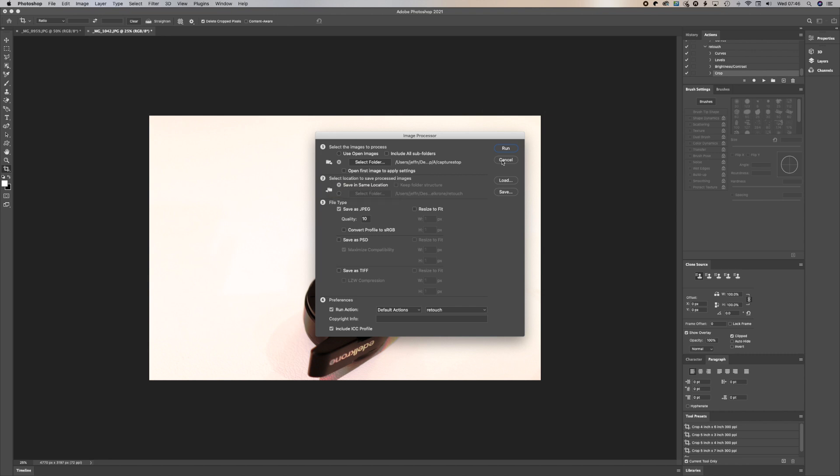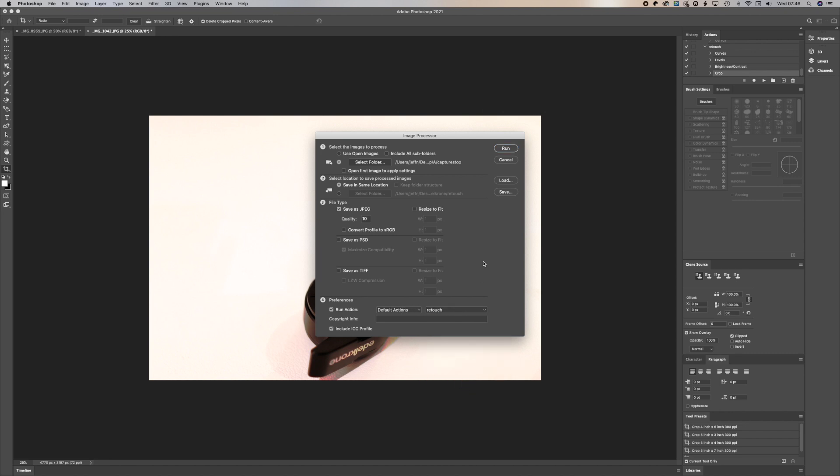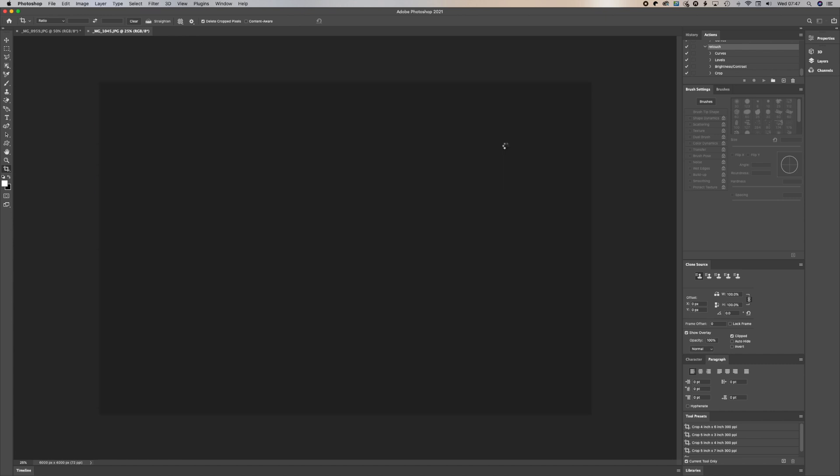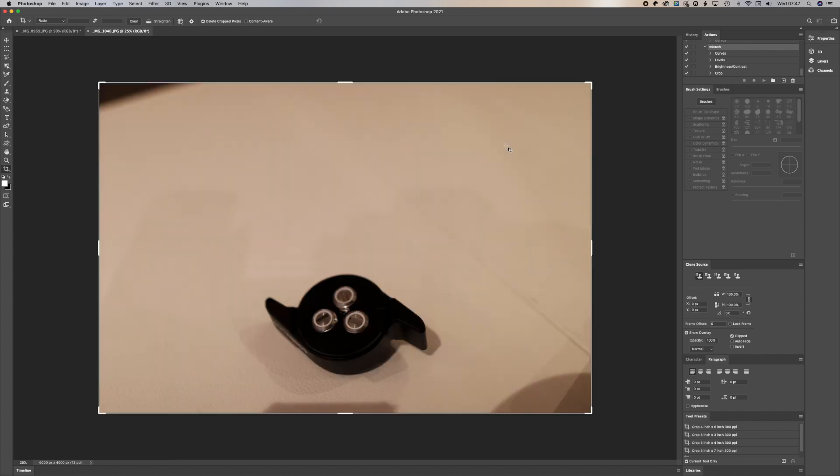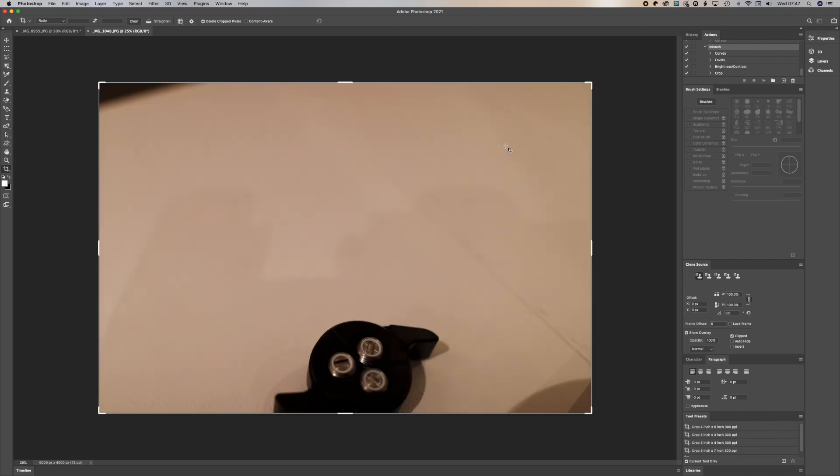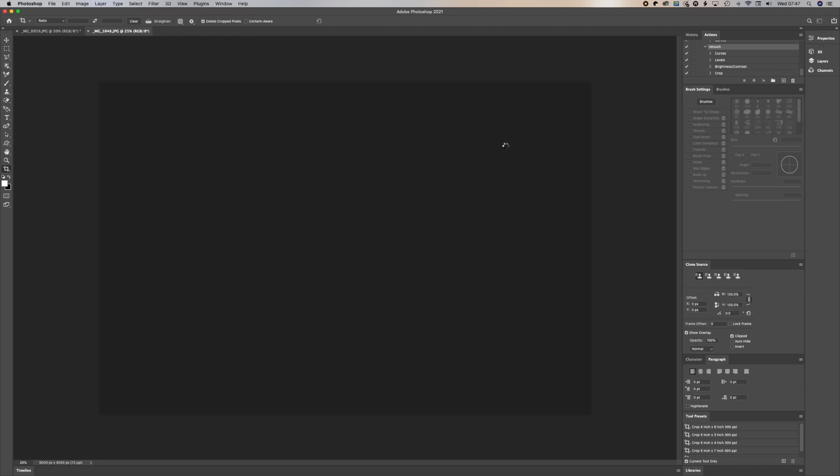And make sure it's a JPEG or whatever you want to save as, and the quality. And then you select the action as on the folders retouch. So we select retouch and then run. Then it will do the same action for all the pictures in that particular folder that you created.